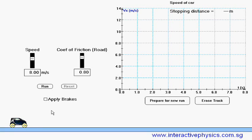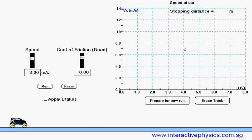When the simulation starts, the car will be traveling at a speed of 8 meters per second. We can apply brakes at any time to stop the car. The speed-time graph of the car will be shown here, while the stopping distance will be displayed here on the top right corner of the graph.